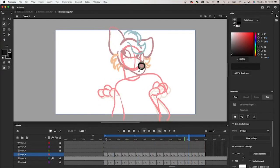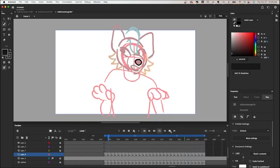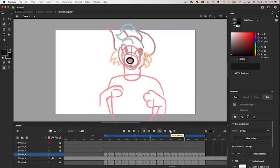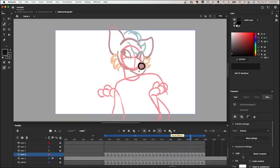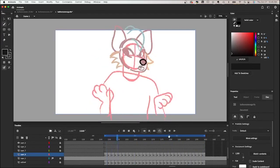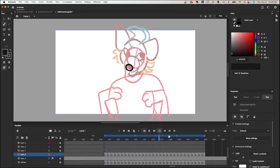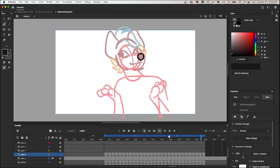I play it back and see how it looks. It's looking pretty solid, but I'm going to add a little bit more of an arc to the animation at the end.